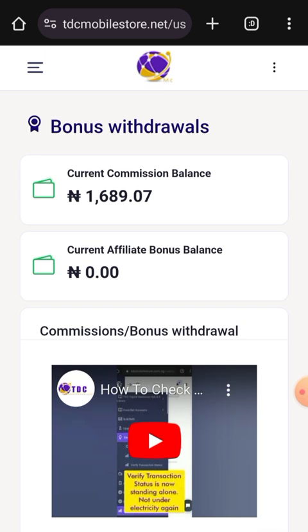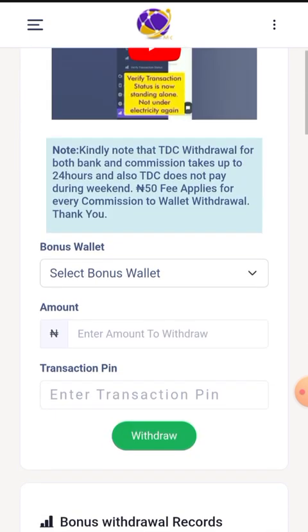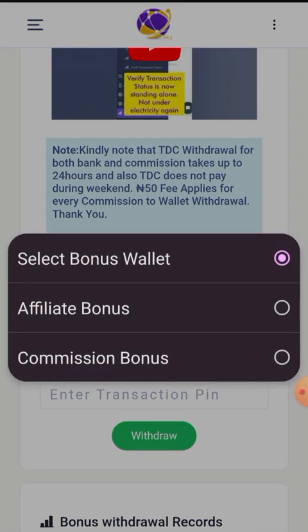Here you can see my current commission balance is 1,689, but I cannot use this money to do anything yet. You scroll down a bit and you see Bonus Wallet. Click on Bonus Wallet and you'll find two options: Affiliate Bonus and Commission Bonus.